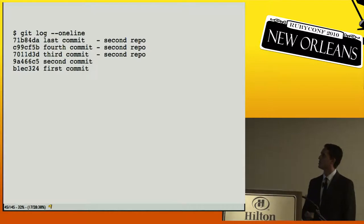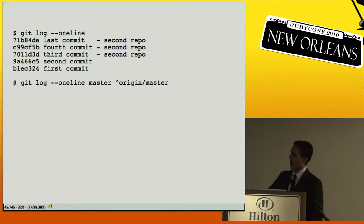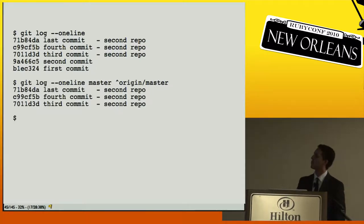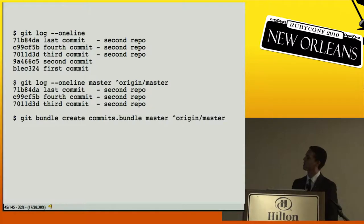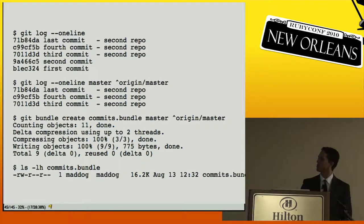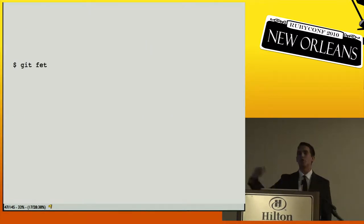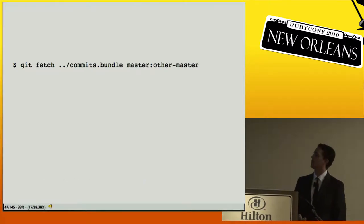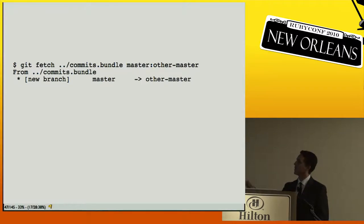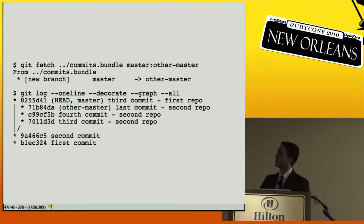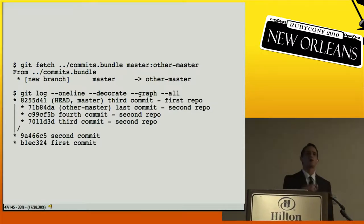If you add to that repository and want to send changes back via a bundle, you can bundle up just the difference — the commits reachable from master that aren't reachable from where you cloned. That gives you a binary file to email back. The original person can then do `git fetch` with the bundle file as a URL, and it fetches those commits in. So you can send files back and forth when useful.